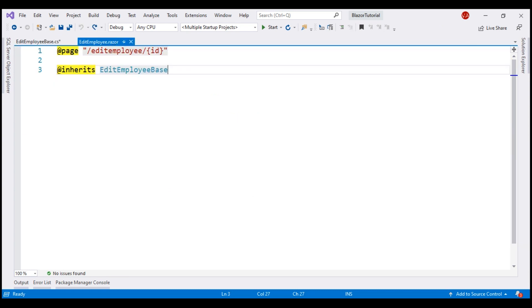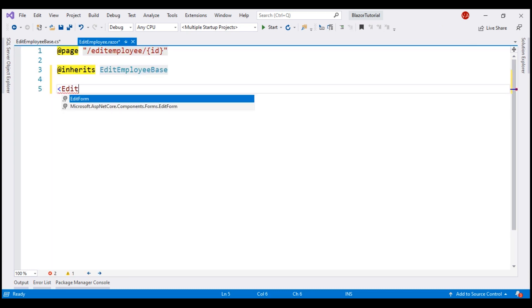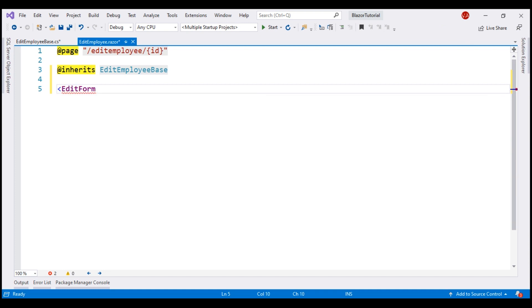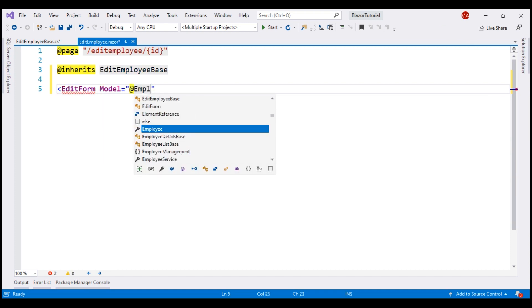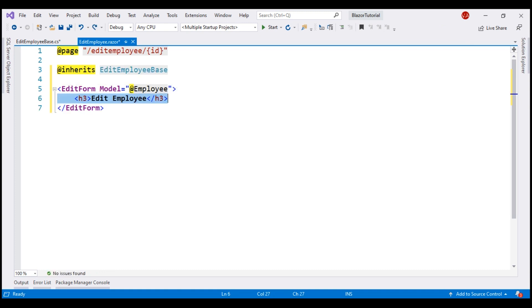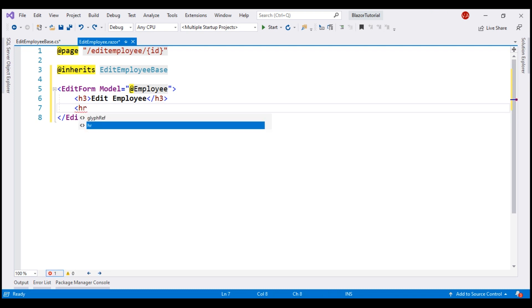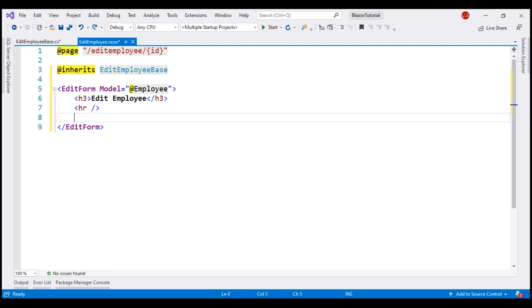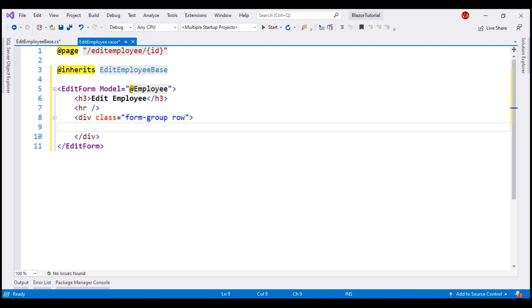Our next step is to create the form itself. Remember, in Blazor, to create a form, we use the built-in EditForm component and the model for this form is the employee property within our component class. Inside the form, let's include an H3 element with the text 'Edit Employee', a horizontal line, and then a div element with Bootstrap classes for styling.